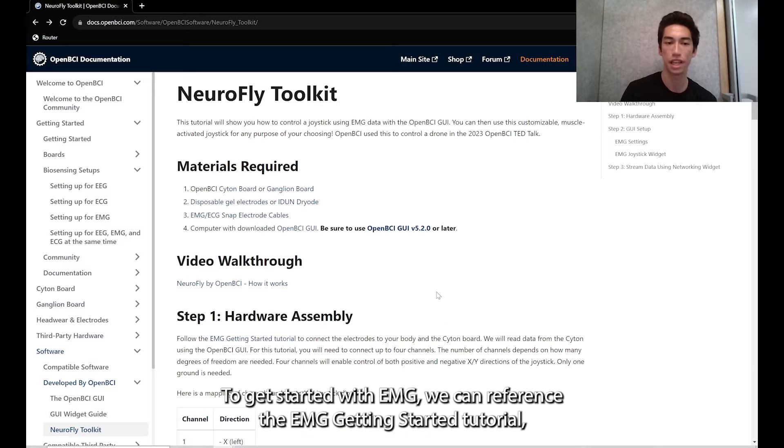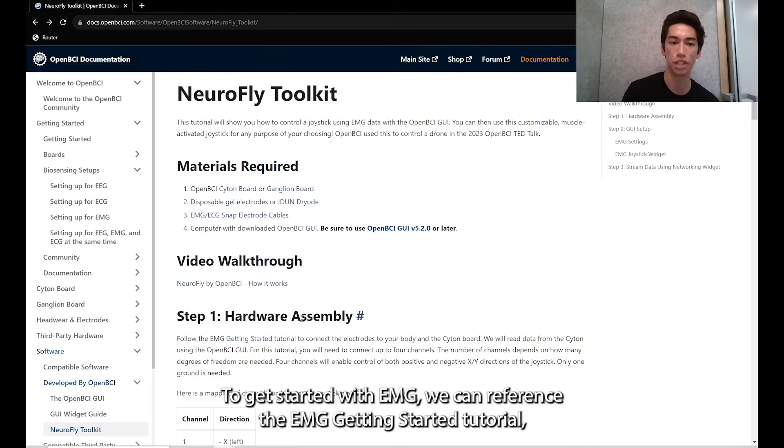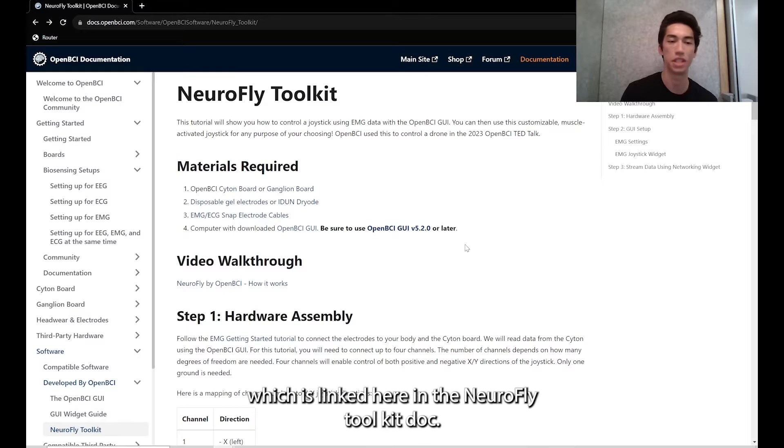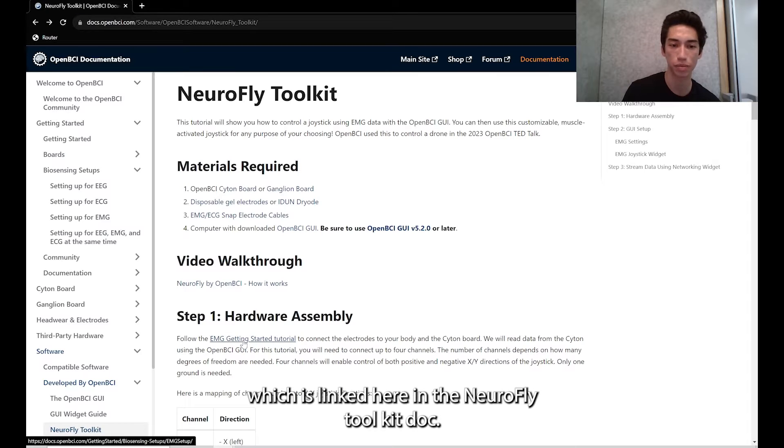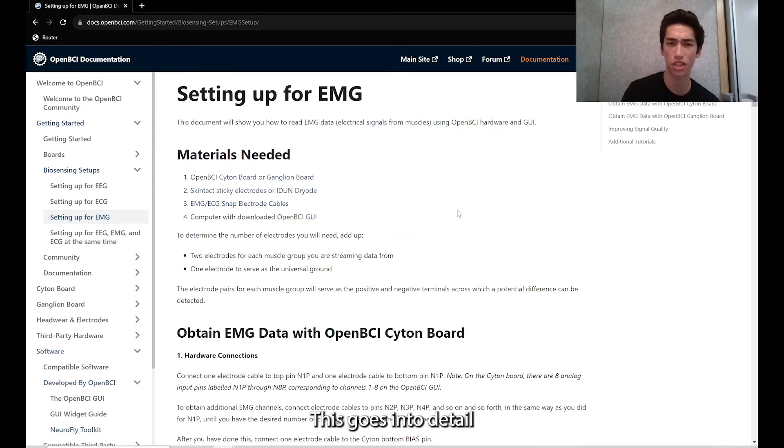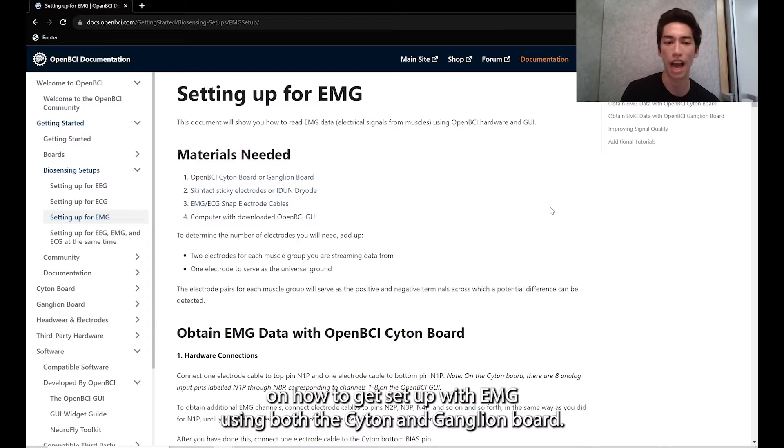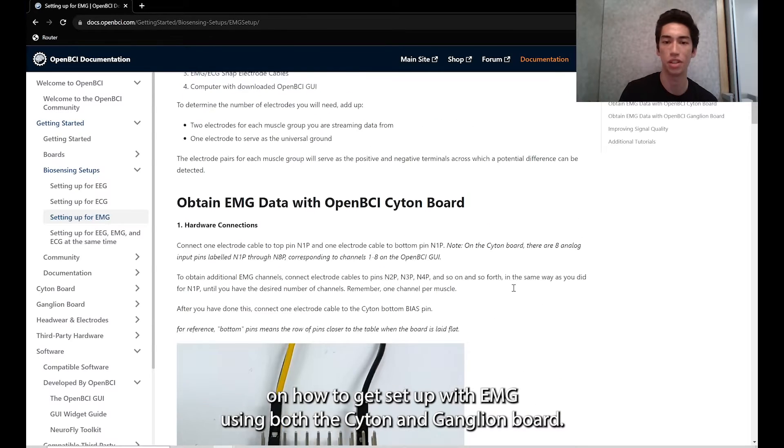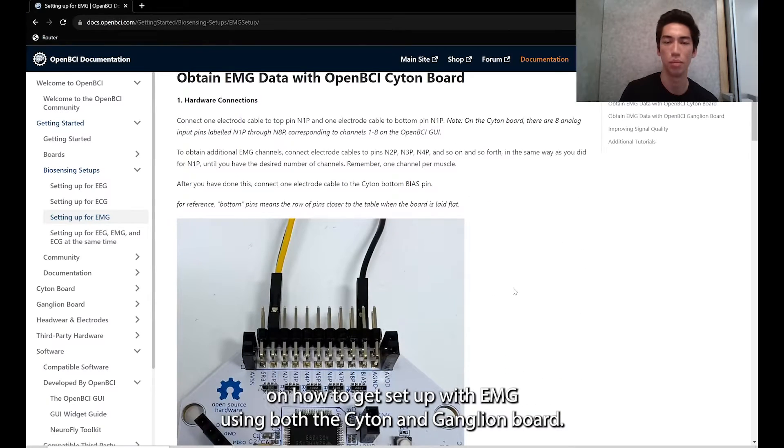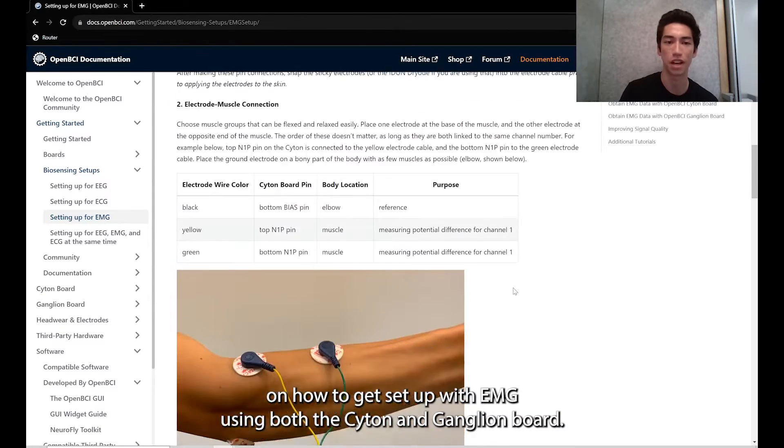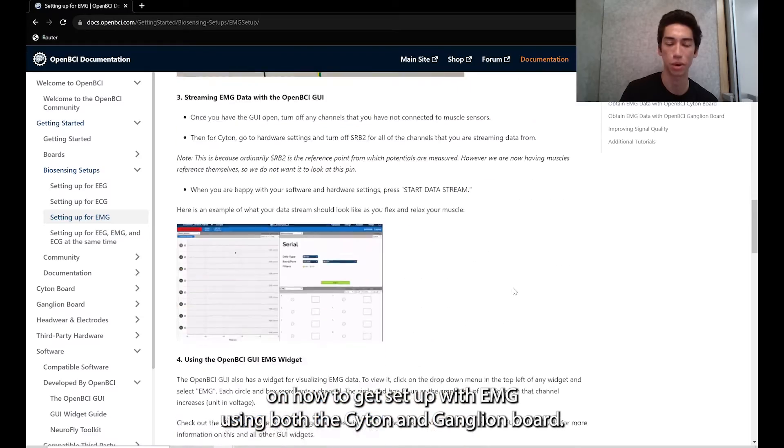To get started with EMG, we can reference the EMG getting started tutorial, which is linked here in the Neurofly toolkit doc. This goes into detail on how to get set up with EMG using both the Cyton and ganglion board.